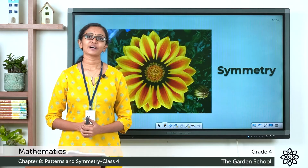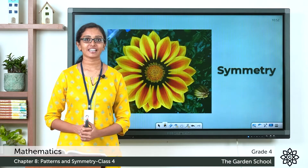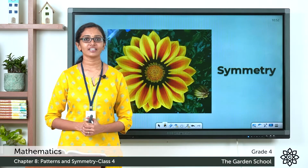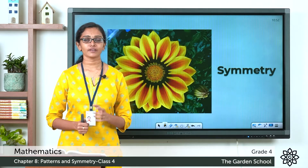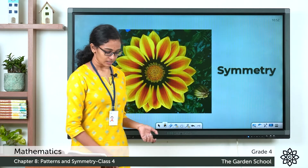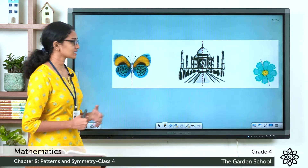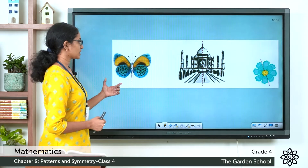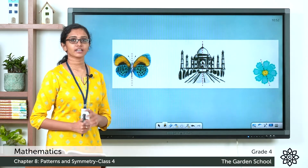Good morning everyone, welcome back to Grade 4 Mathematics class. How are you all doing today? Today let's learn about symmetry. Now, what is symmetry? Look at these pictures given here. You can see these pictures in page number 120 of your textbook.